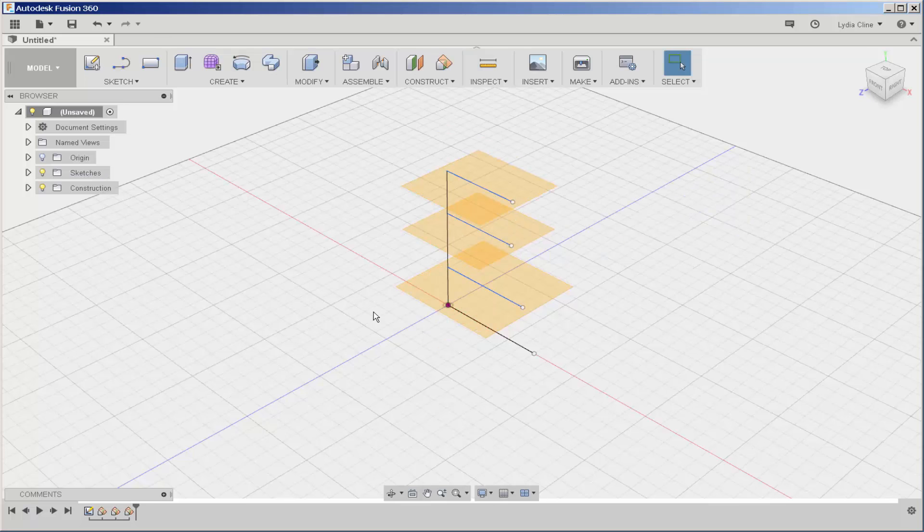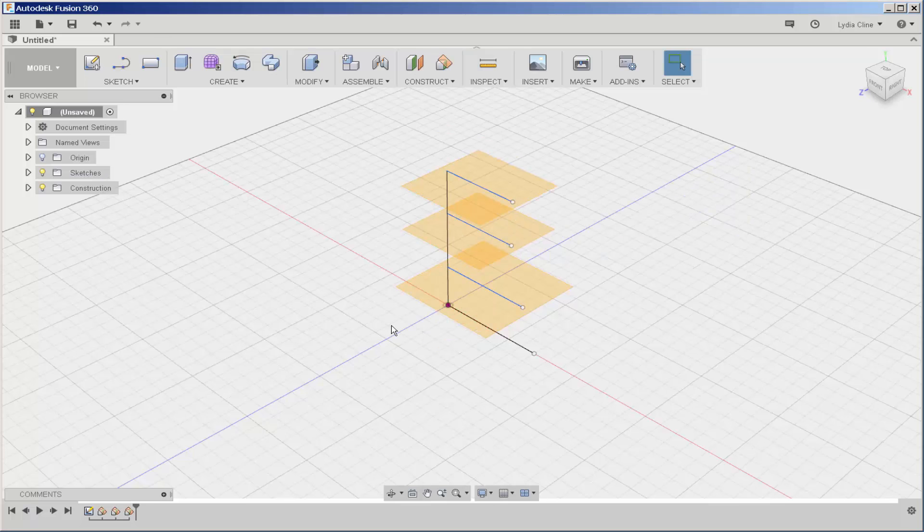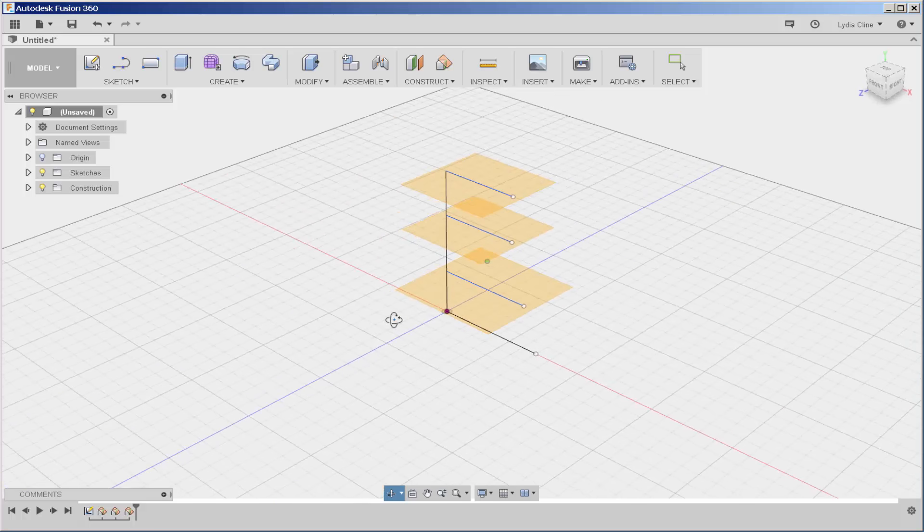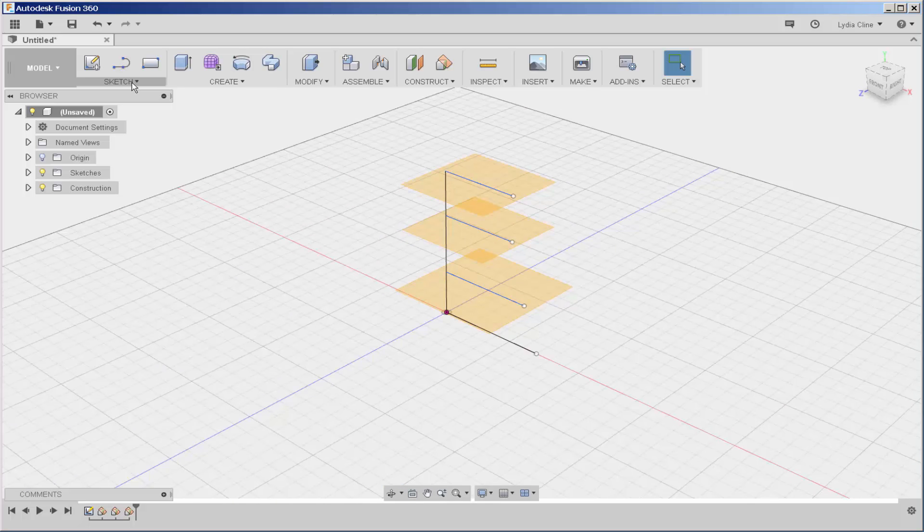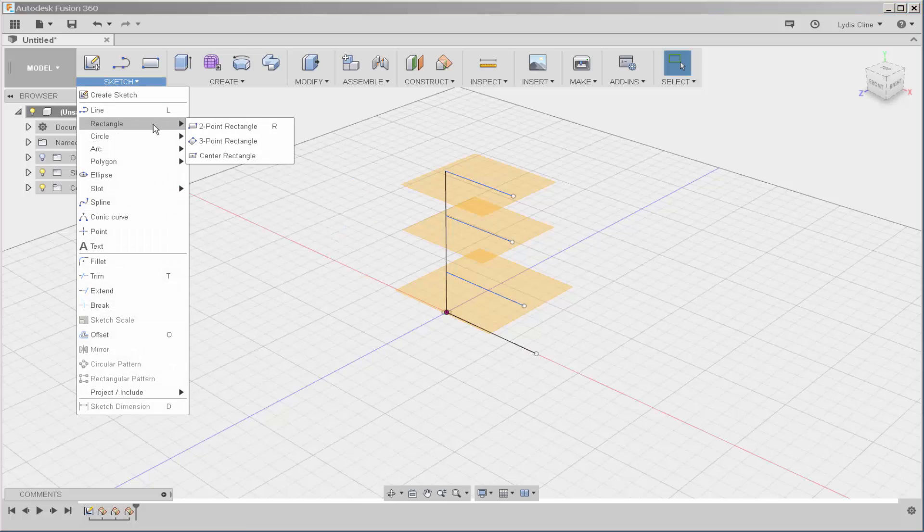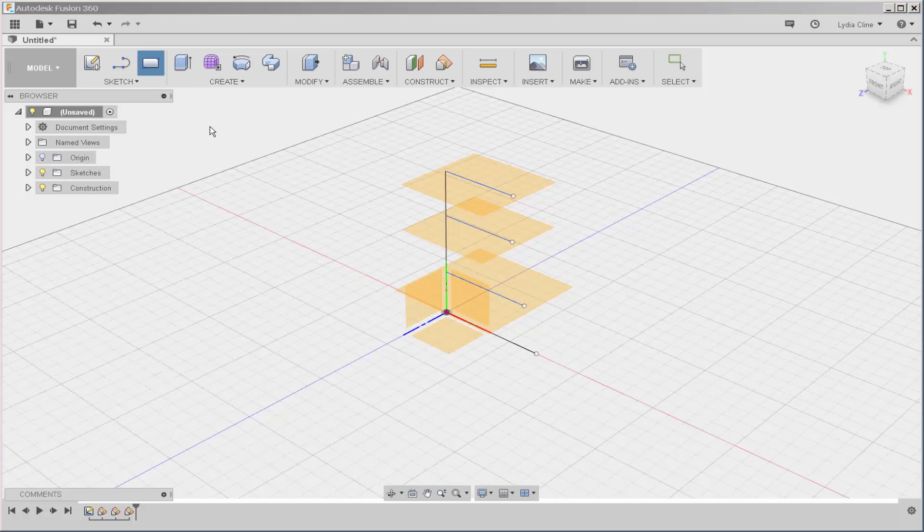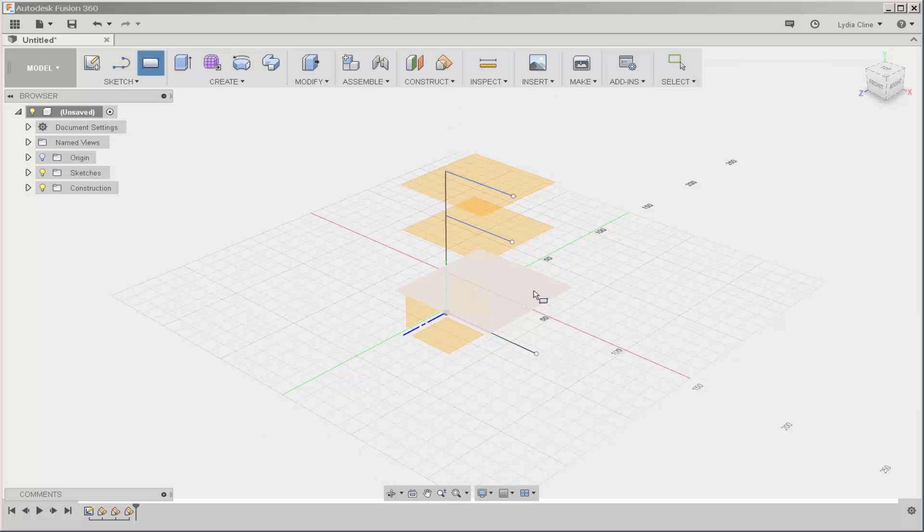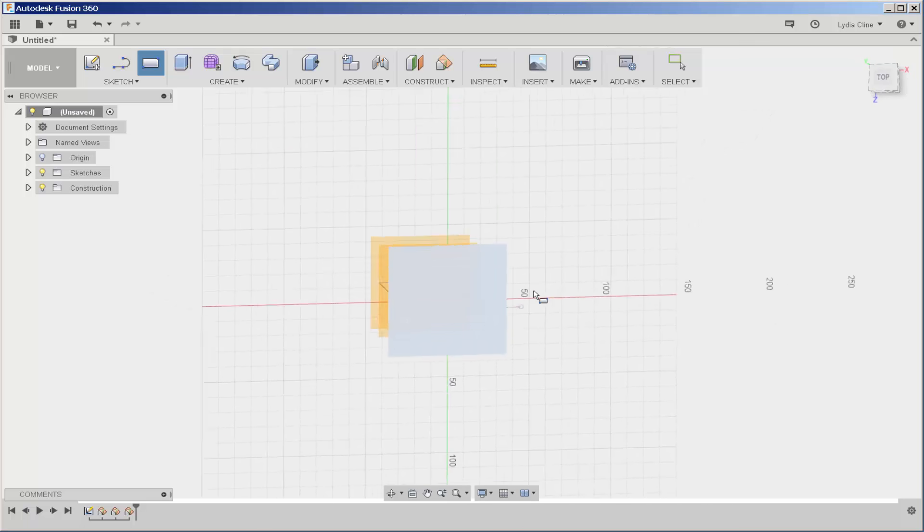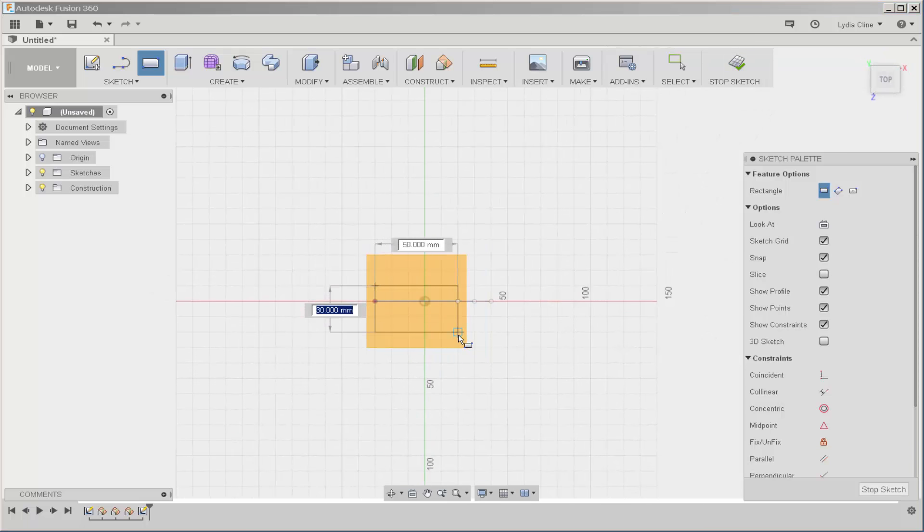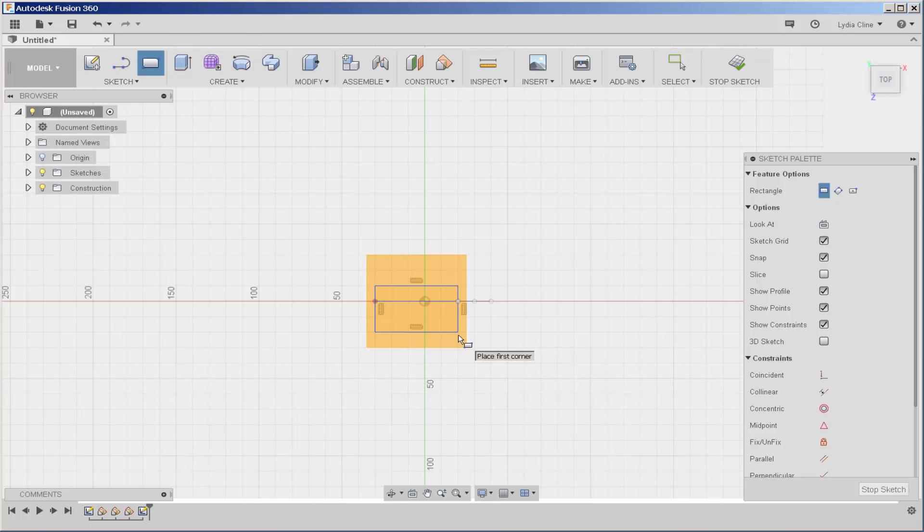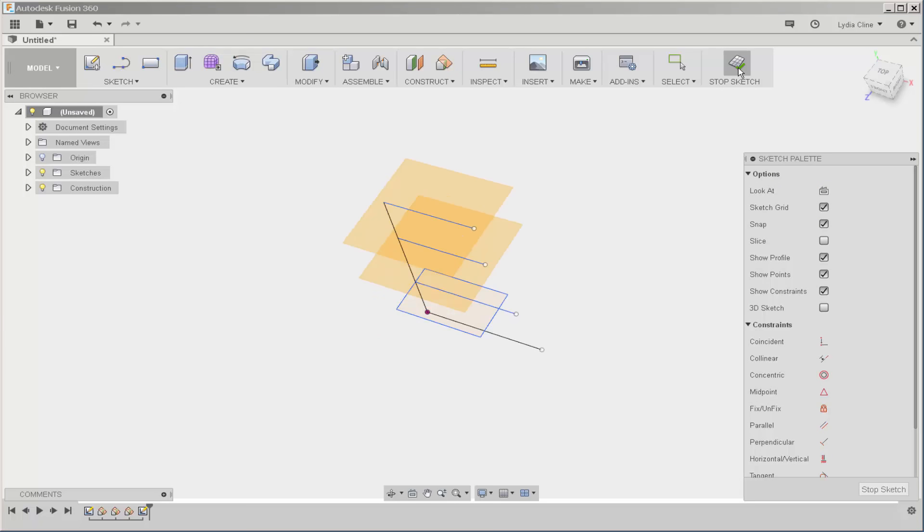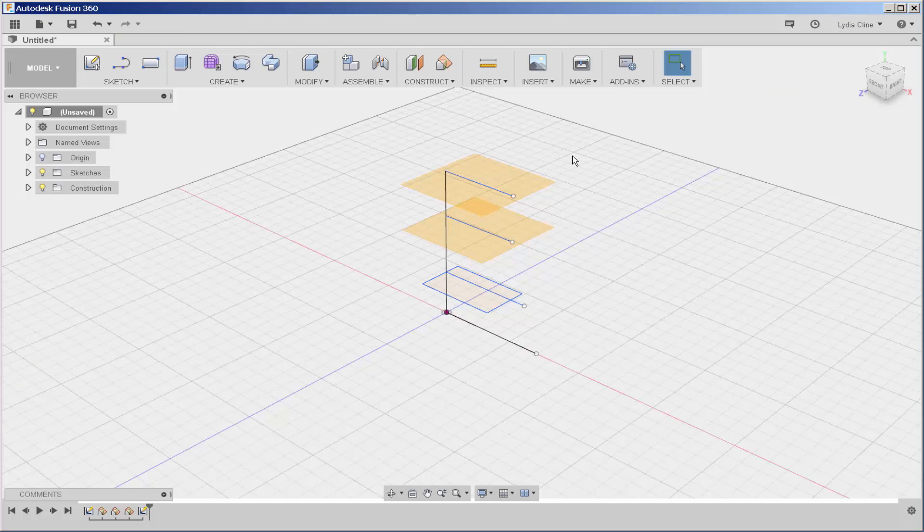So now I have this skeleton and I'll sketch on each plane. I'll sketch a rectangle on the first one. Click on the plane and then draw a rectangle. And click stop sketch because I need three separate sketches on different planes.